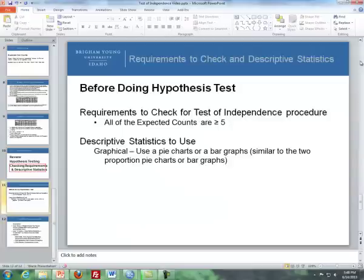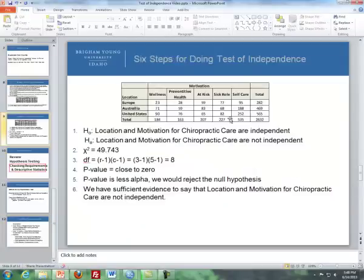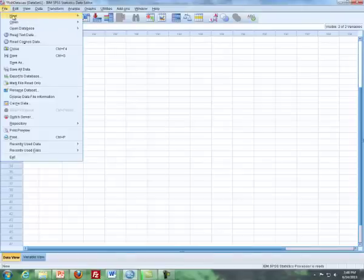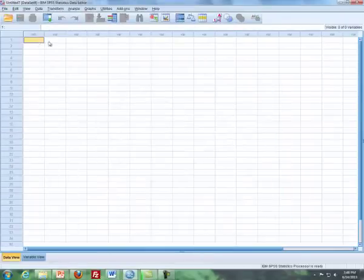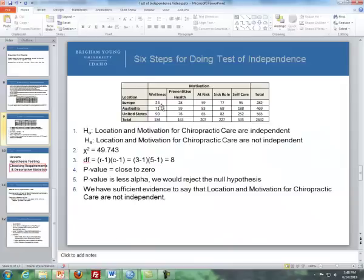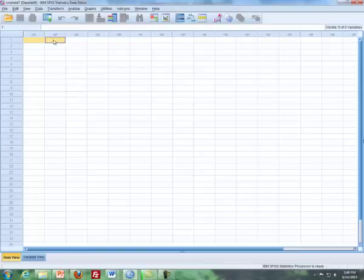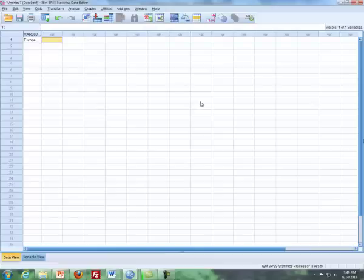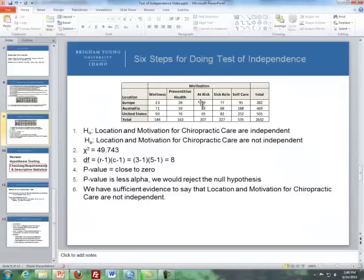I want to go back to this data set here. How do we input this data set into SPSS? I'm going to create a new data set and go back to this data. What I want to do is have each cell represented — each cell will be represented by a row in SPSS. For instance, I'm going to put in Europe, and then I'll put in wellness, and then I'll put in count, which is 23.